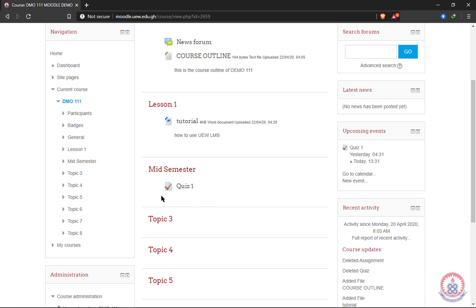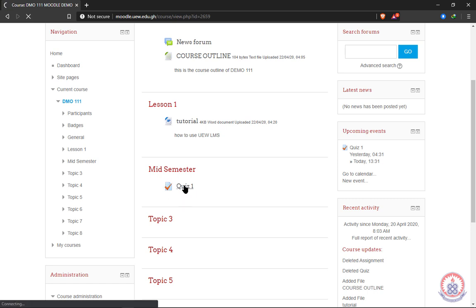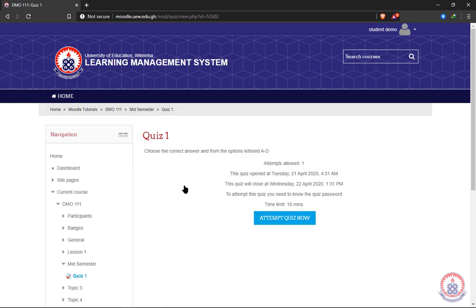Look out for the quiz icon—this represents a quiz in the learning management system. When you locate the quiz, click on it to open it. Now we are inside the quiz with instructions, so read them carefully.